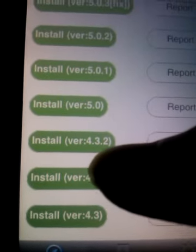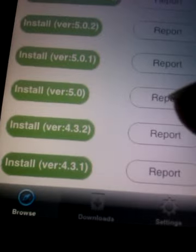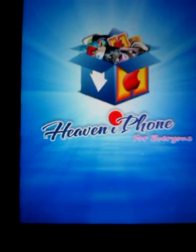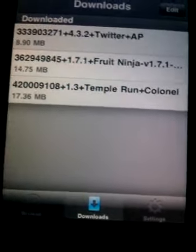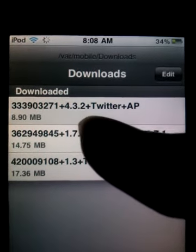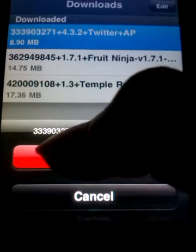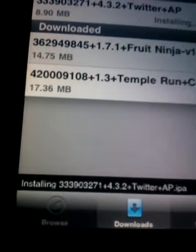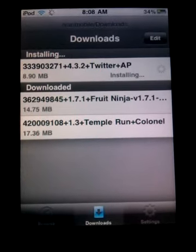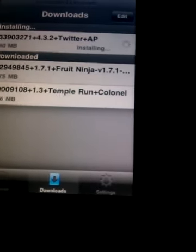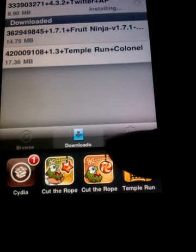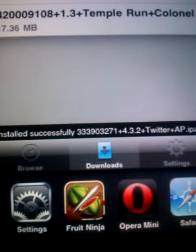Tap 'Install Version 4.3.2' and the download will start — I already downloaded it. After you download it, hit your downloads, then tap Install. And it's installed successfully.